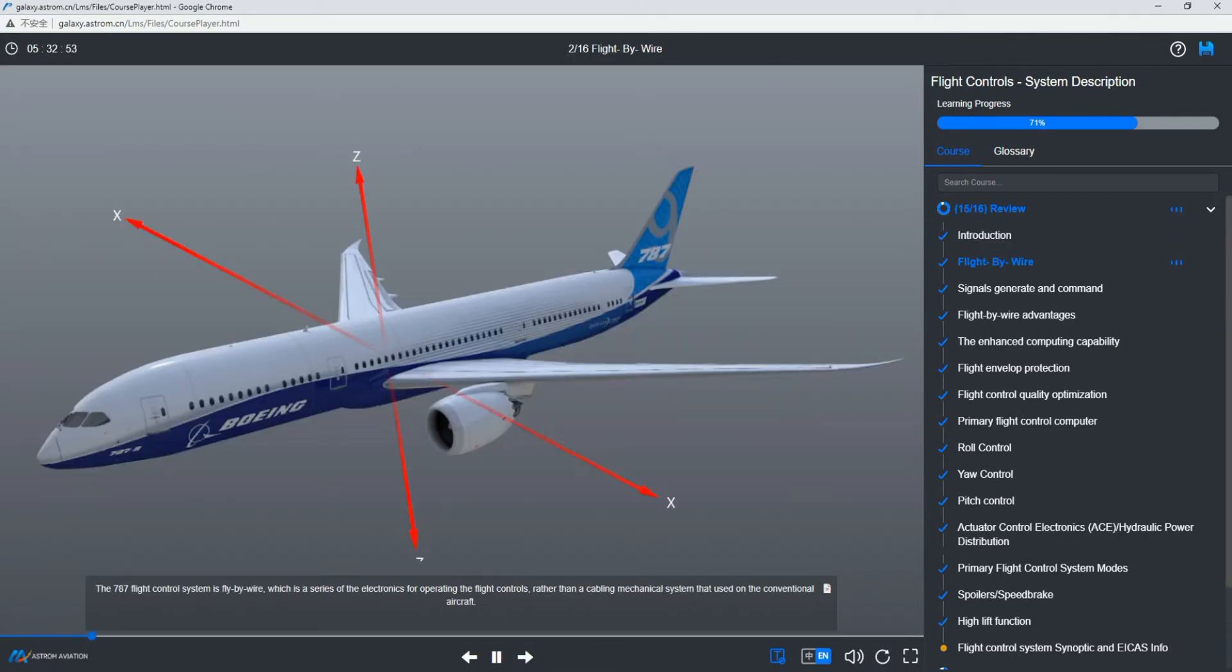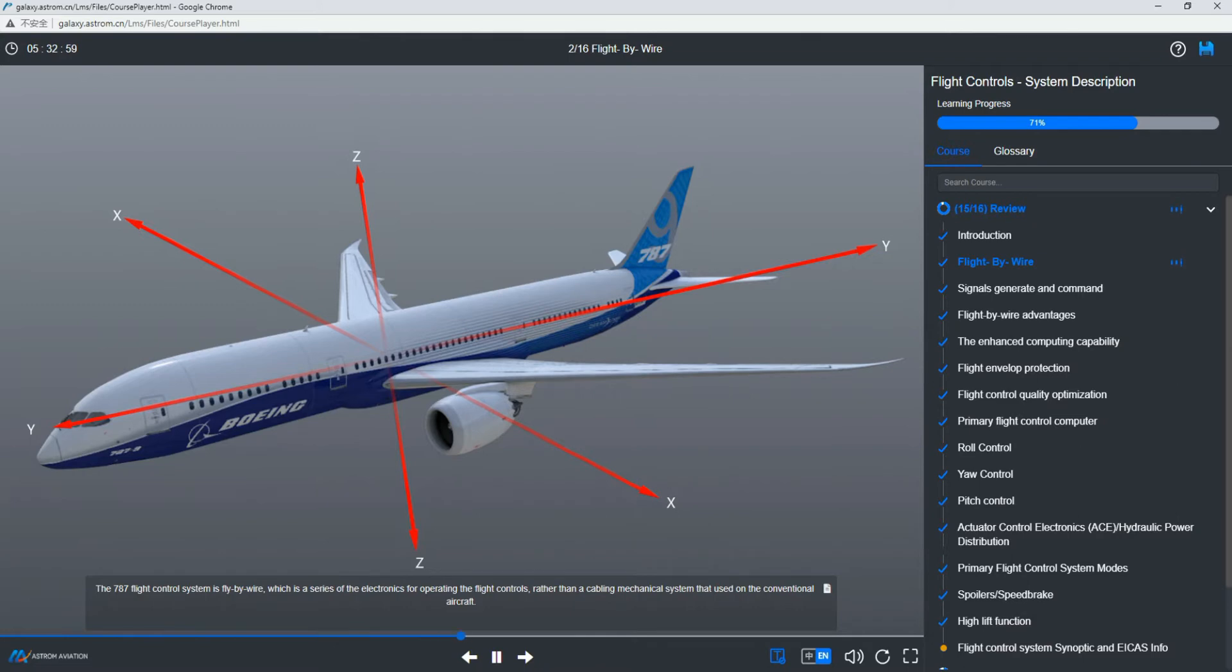The 787 flight control system is fly-by-wire, which is a series of electronics for operating the flight controls, rather than a cabling mechanical system used on conventional aircraft.